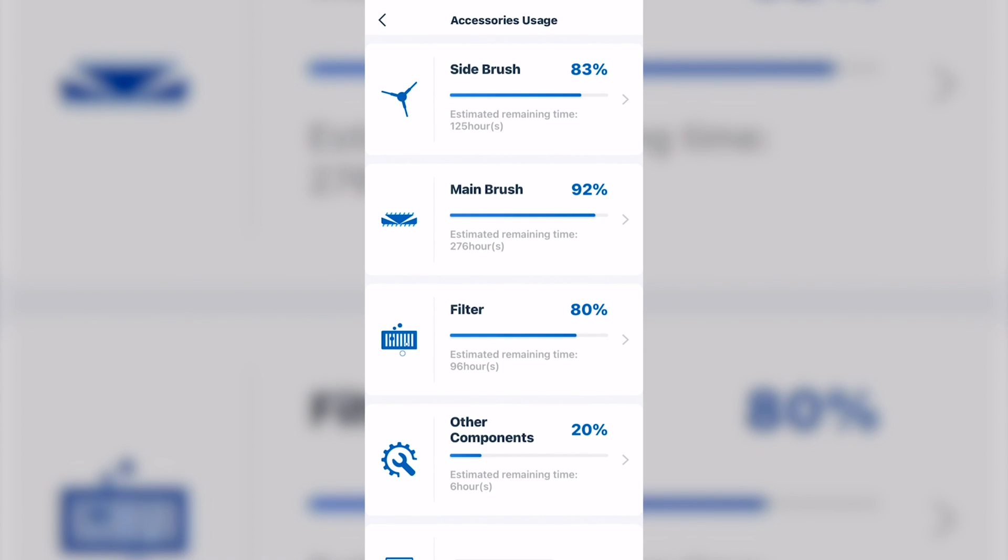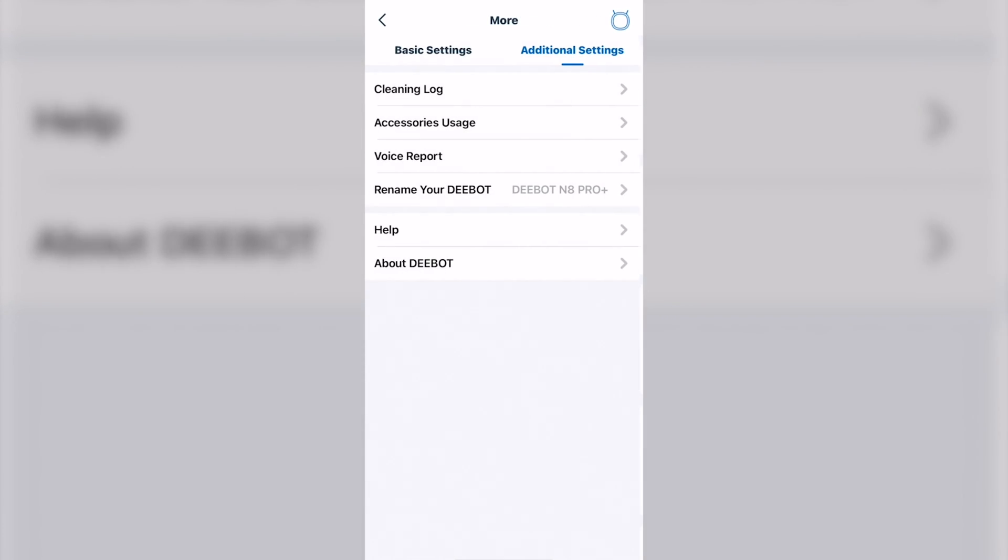Accessory usage. The accessories, it kind of keeps track on how long they've been used and it'll give you a recommendation when it's time to change them.